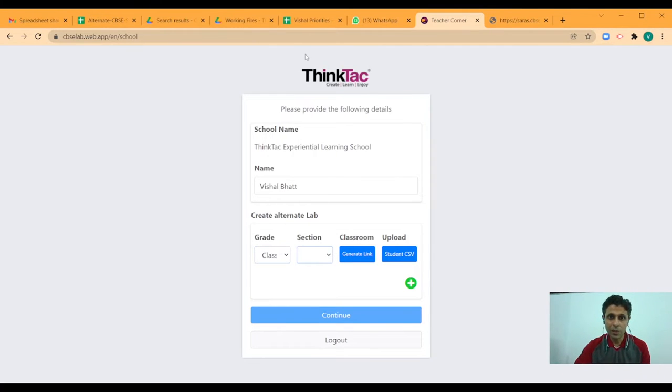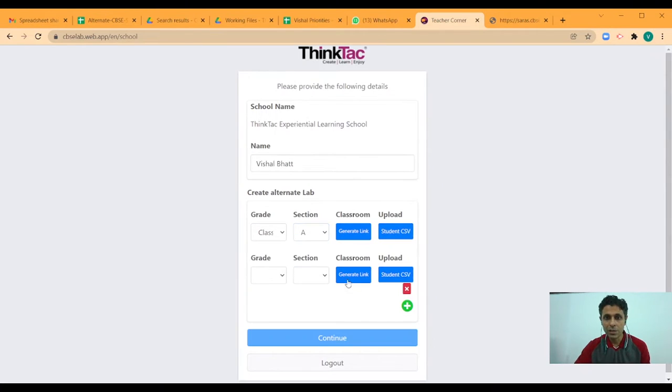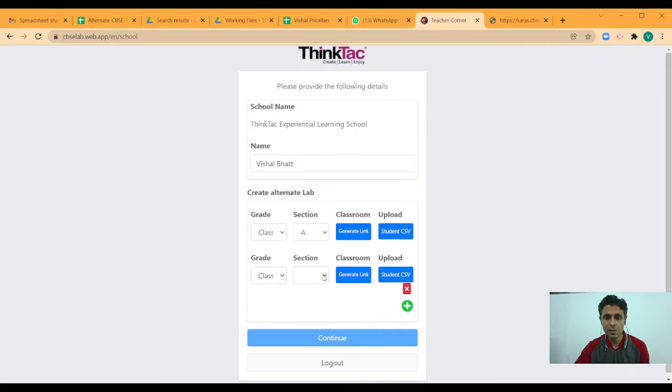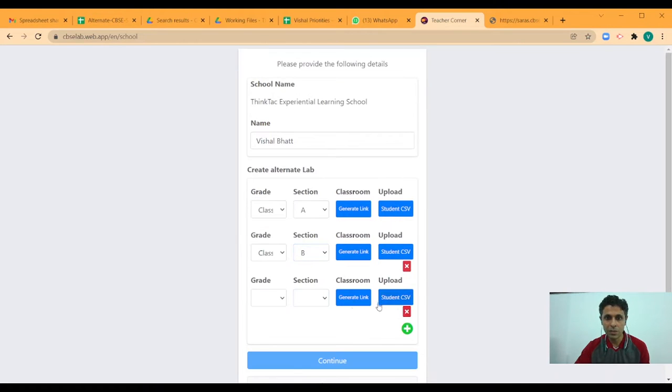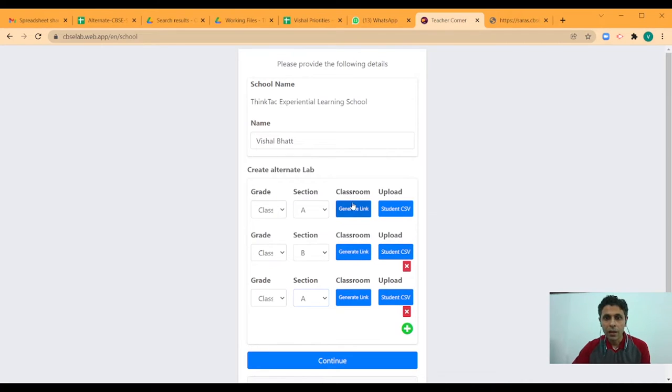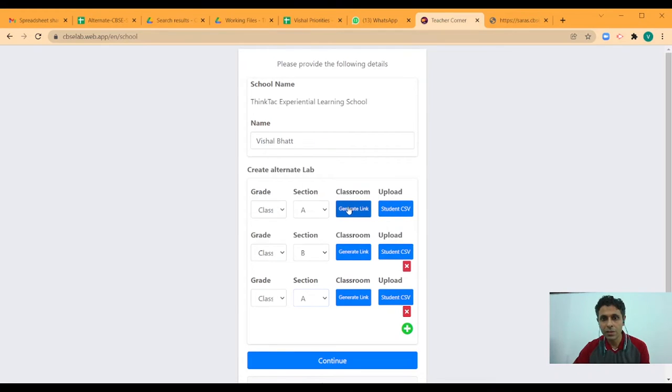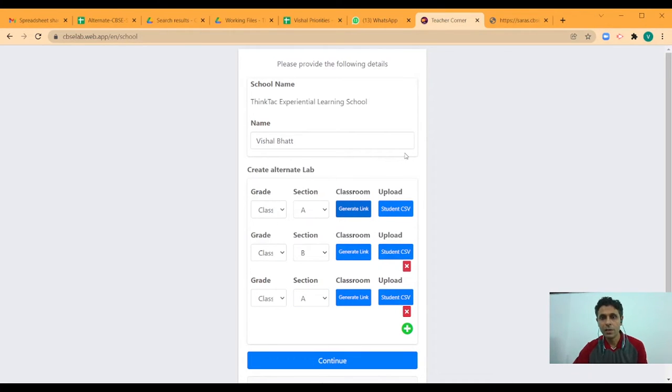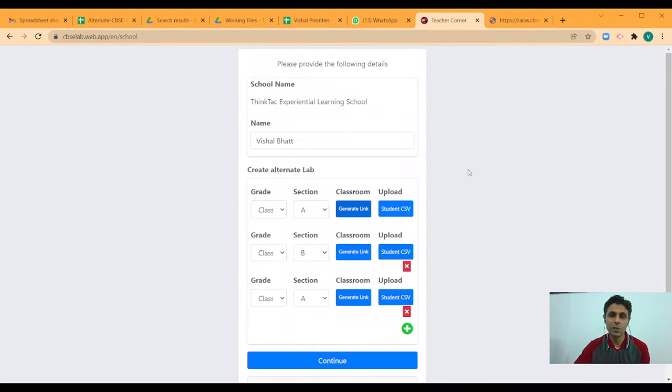If you have multiple sections, you can add those many classes. So, let's say I want to create, I have two sections. So, then I can say 10th A and 10th B. But say for grade 9, I have only one section. Then I can say 9A. And for each of these, right here, I can either upload the student database or I can generate the link, which gets copied to the clipboard and I can share it with my students.